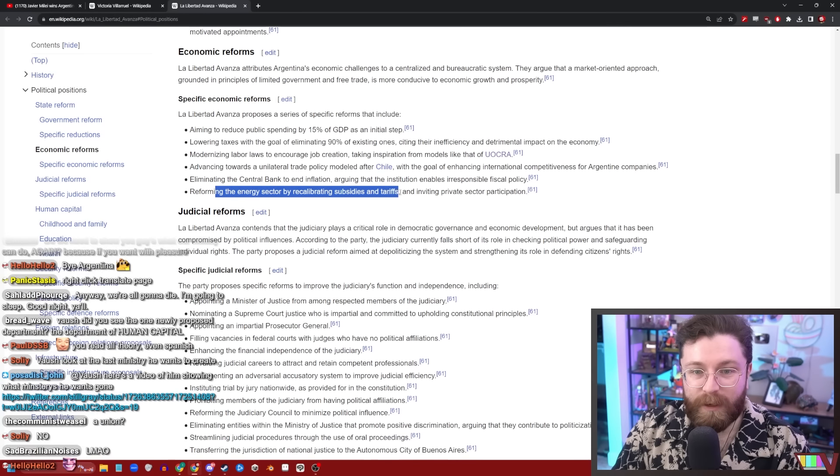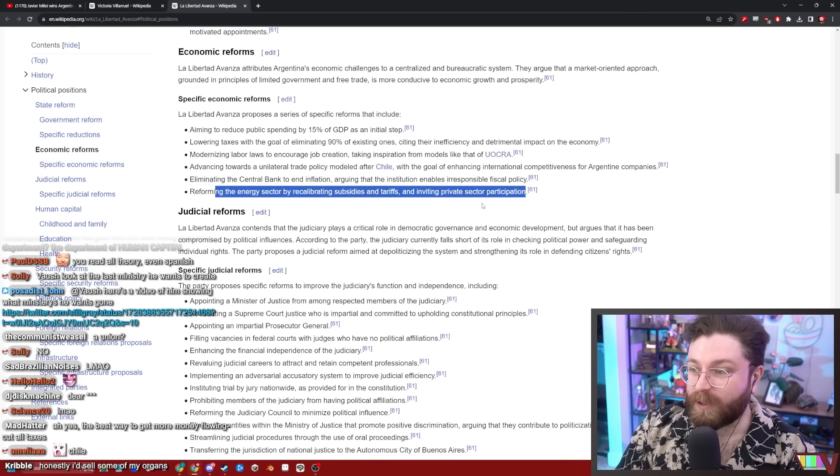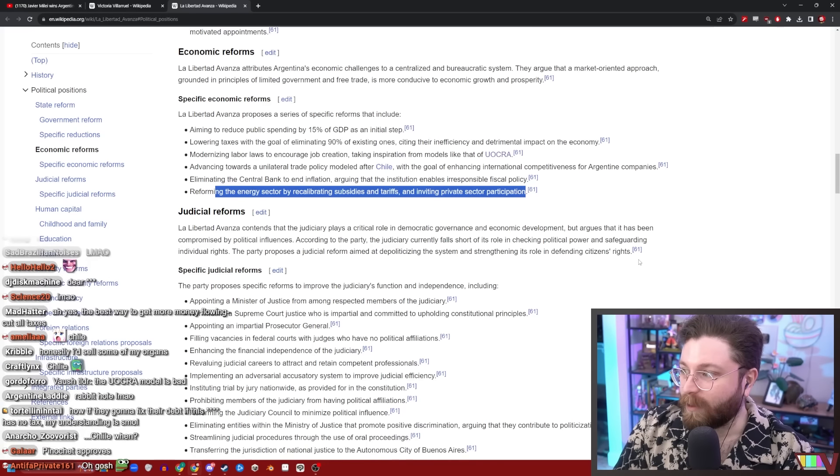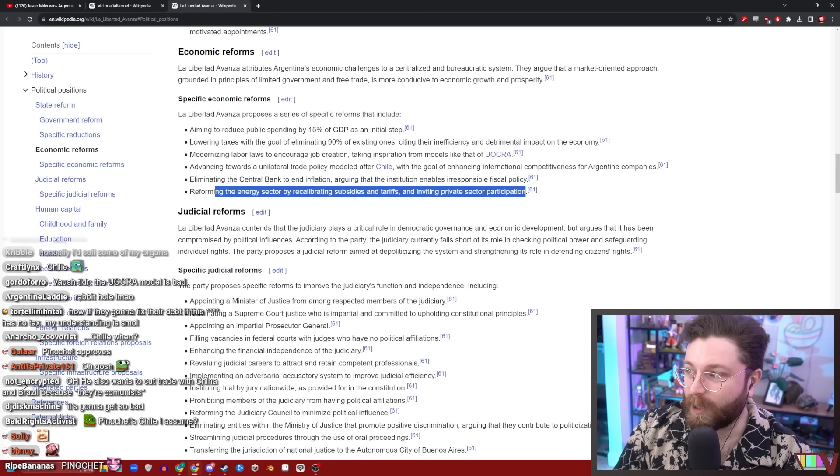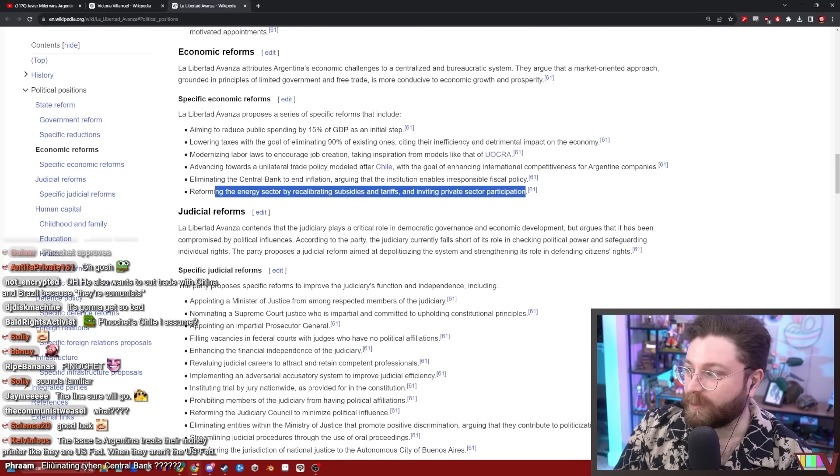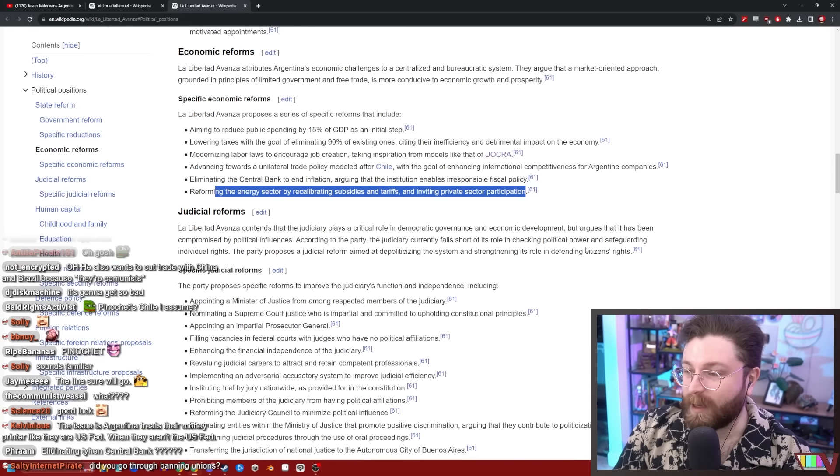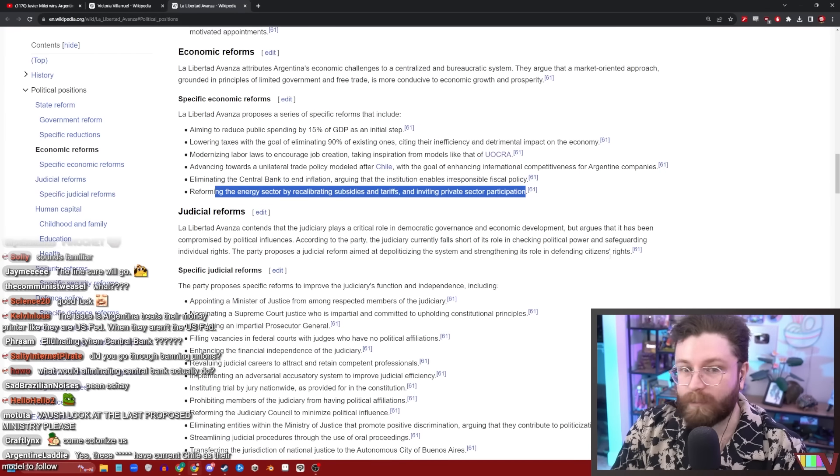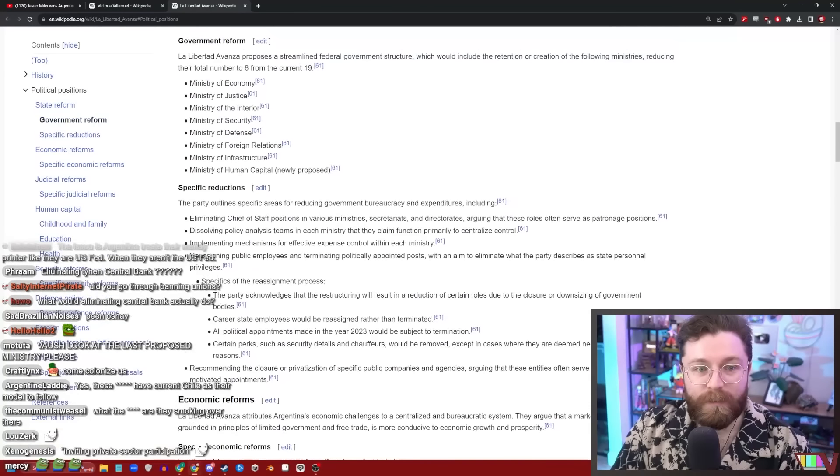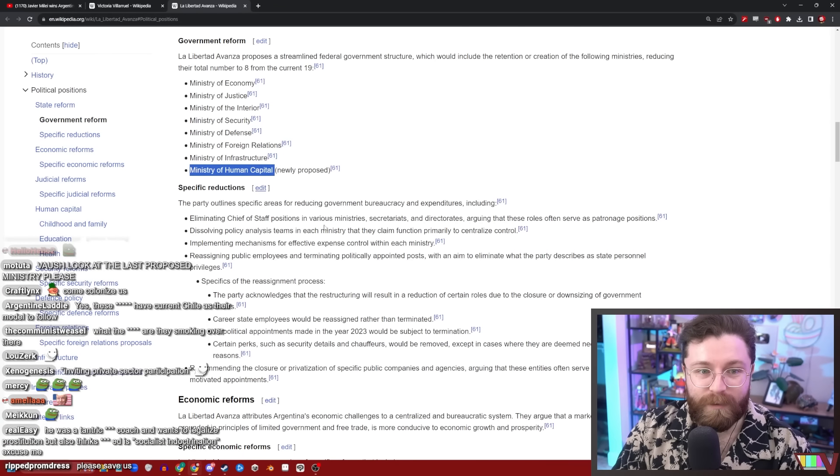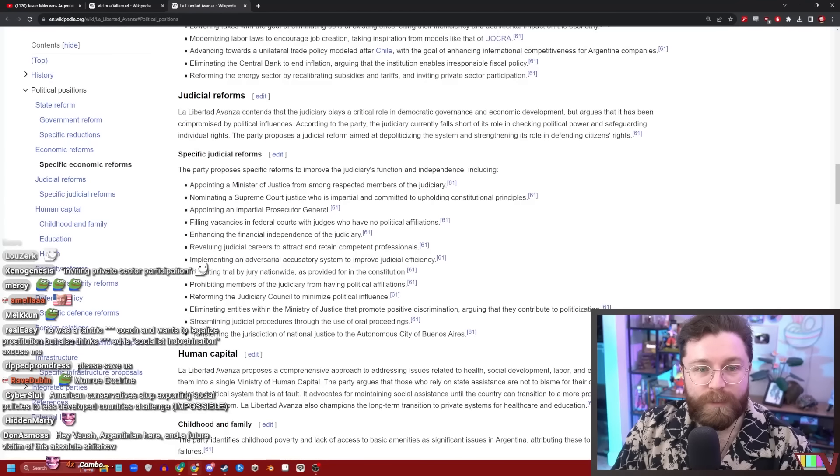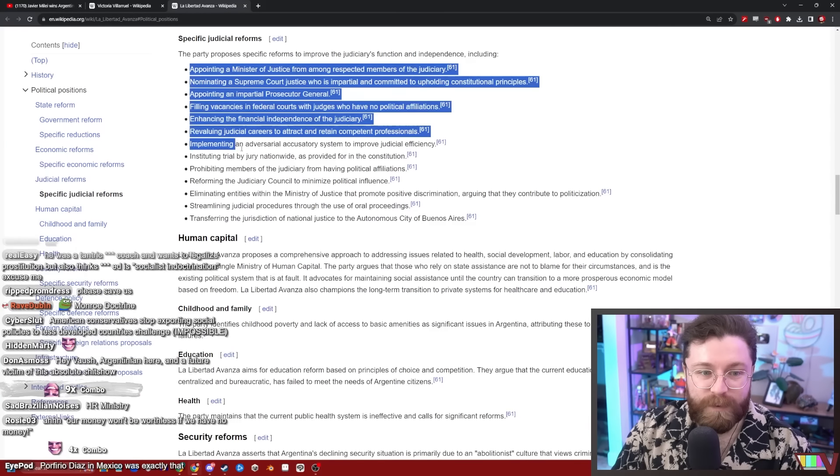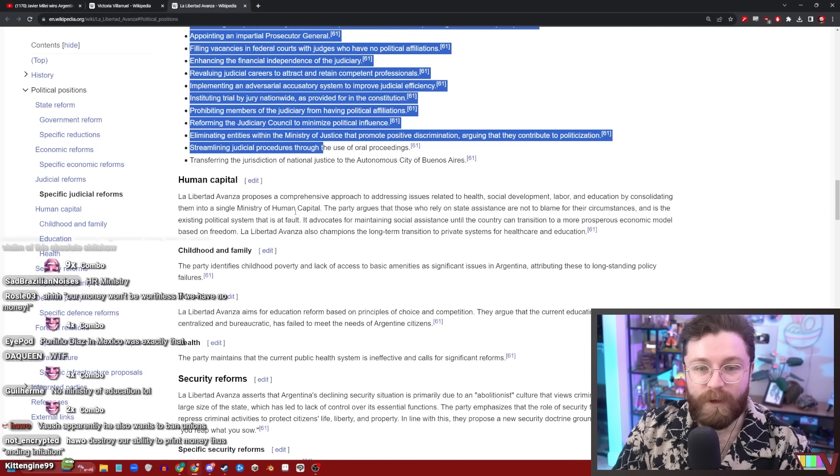This is not an English article. The Construction Workers Union of the Argentine Republic. Okay, that's its own rabbit hole. Advancing towards a unilateral trade policy modeled after Chile with the goal of enhancing international competitiveness for Argentine companies, eliminating the central bank, reforming the energy sector by recalibrating subsidies and tariffs and inviting private sector participation. It should be noted that the history of fascism in Latin America is almost entirely oriented around how business-friendly can we make ourselves to the West. Like, again, look at Pinochet. That is almost always how this goes down, because Latin America was basically America's like dumping ground during the Cold War. Look at the last proposed ministry: the Ministry of Human Capital. I wonder what that would imply.